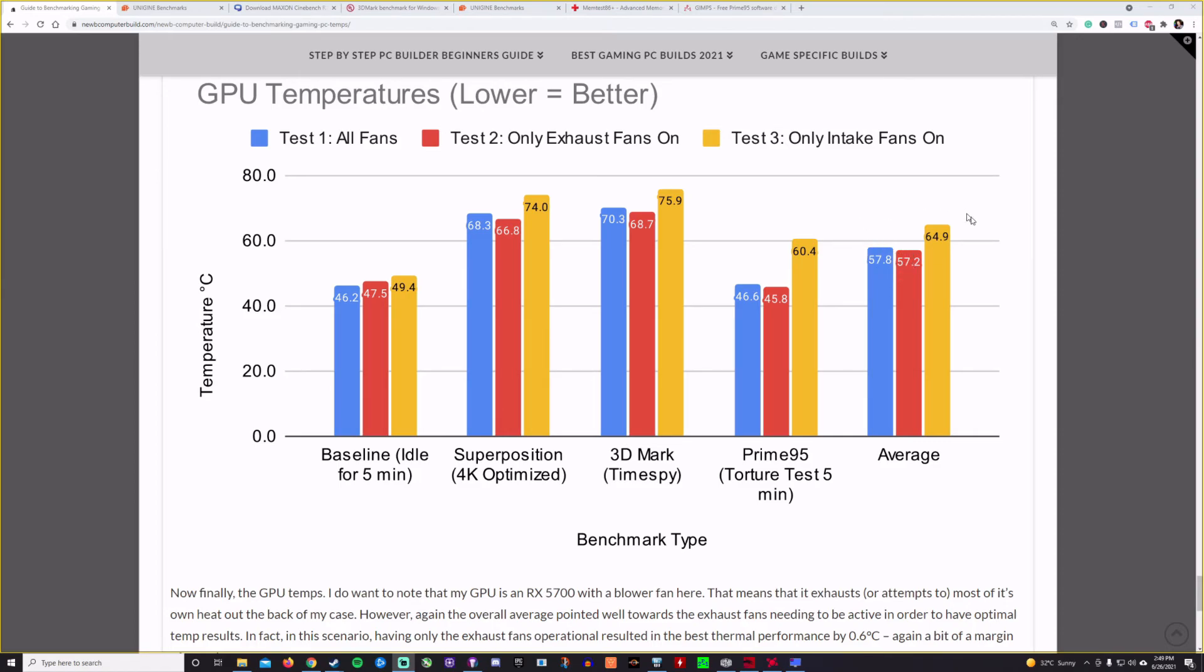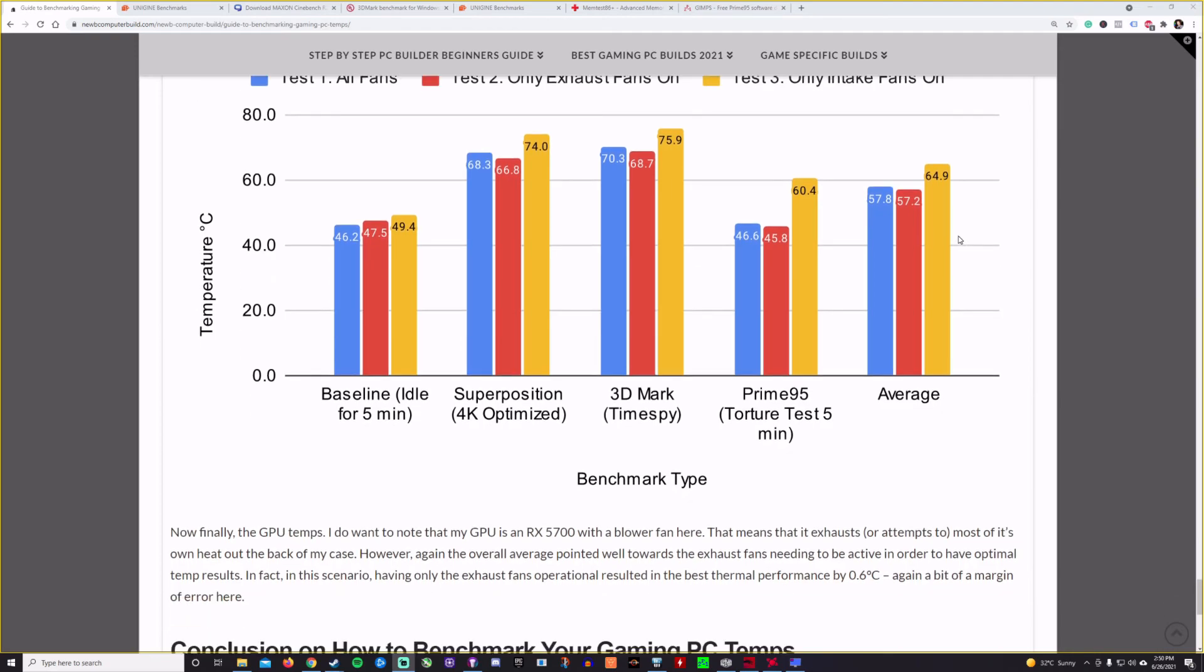The numbers are a little closer overall, but that makes sense given that the GPU is a blower fan model. And I would have actually expected these tests to be very similar. But you can really see that exhaust fans are needed 100% in this case. So I hope this has helped you get a clear understanding as to how you can benchmark your gaming PC temps.